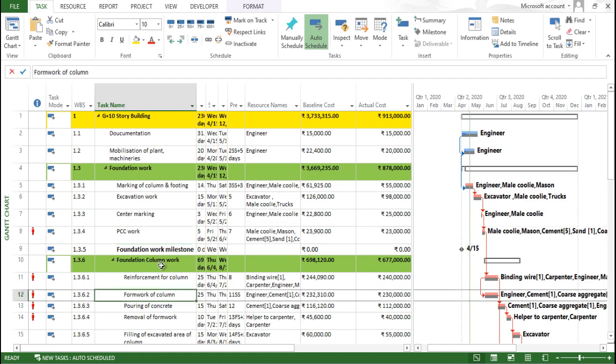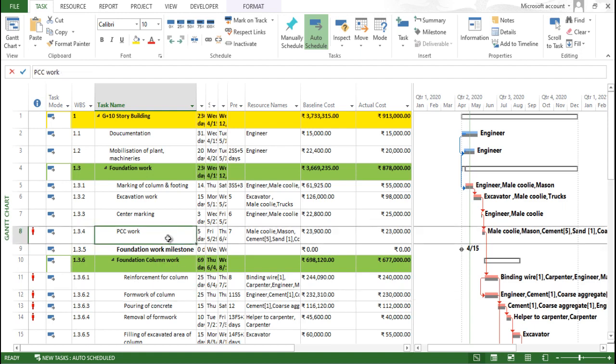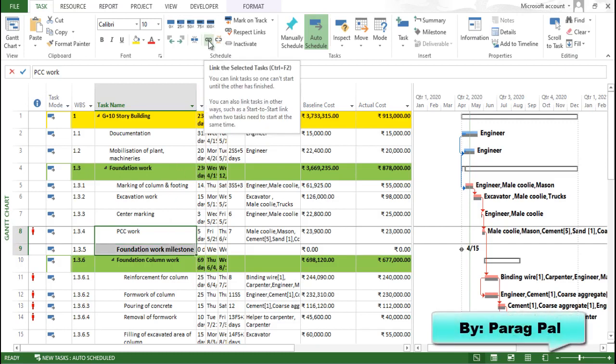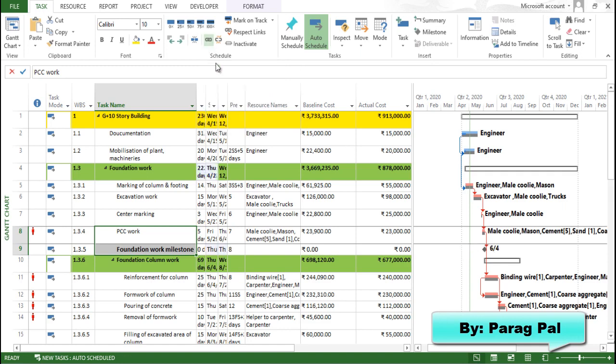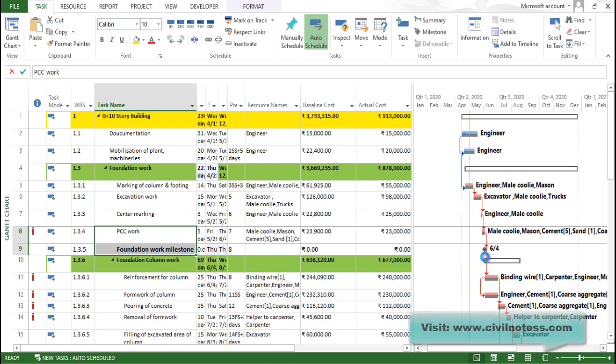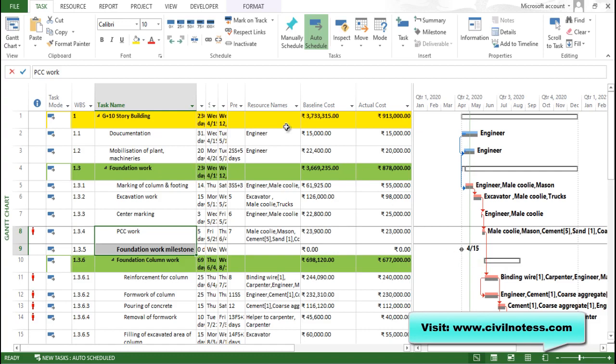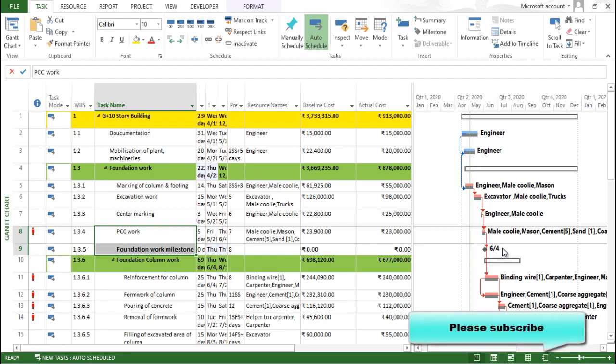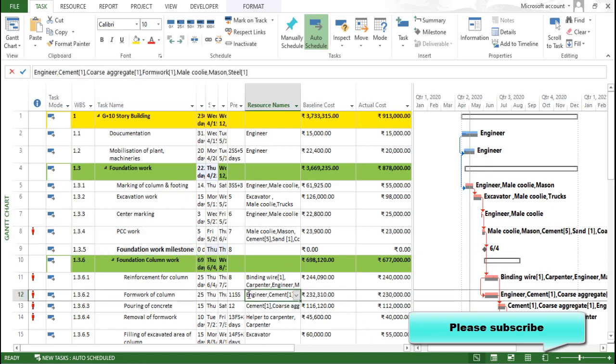So what you have to do, just select the first task and select the milestone task and click over here - link the selected task, or you can do ctrl plus f2. If you click on this, you can see this task is shifted over here. If I make ctrl z, you can see this particular task reflecting the month and the day, but when I link this particular task, it went to the final day of the above task which is having zero duration. This particular work will complete on 4th June, so like that scenario can be identified and utilized based upon the milestone task.